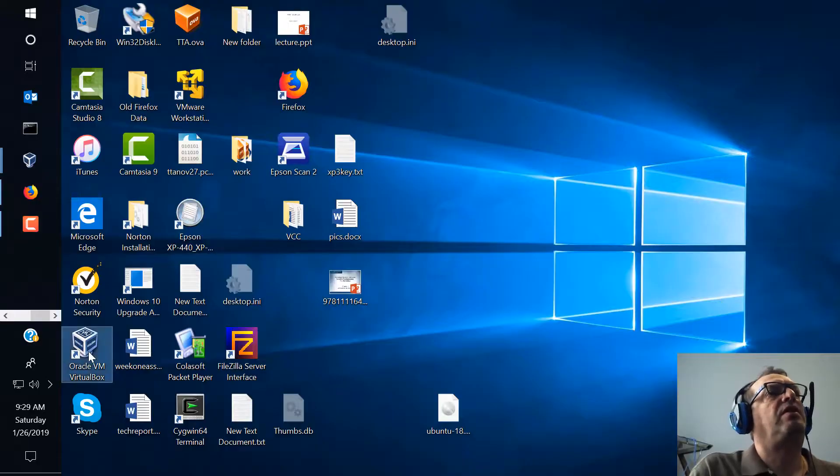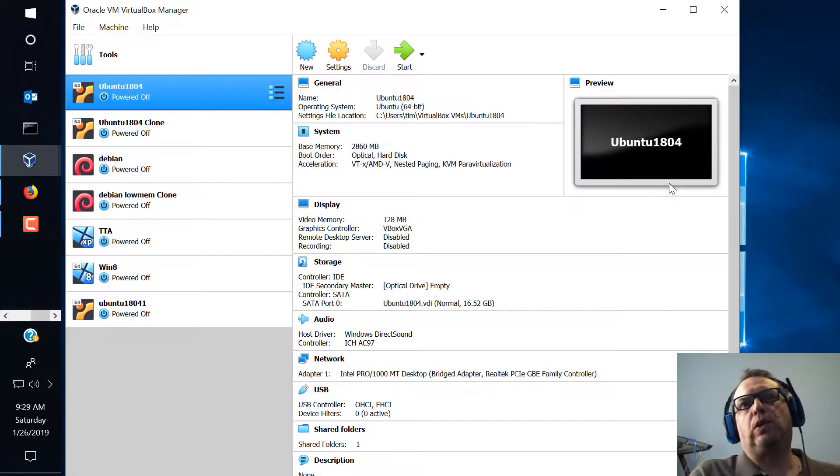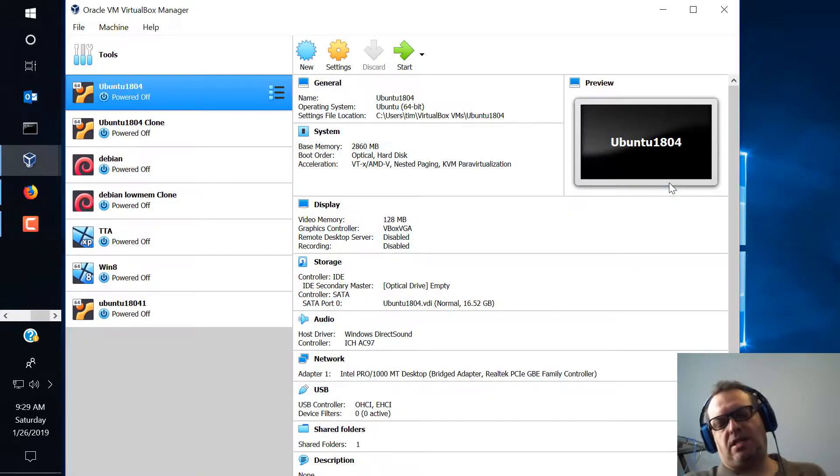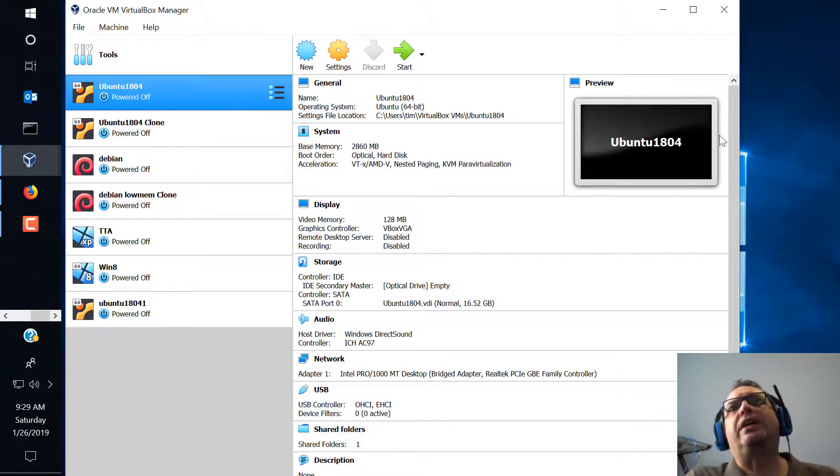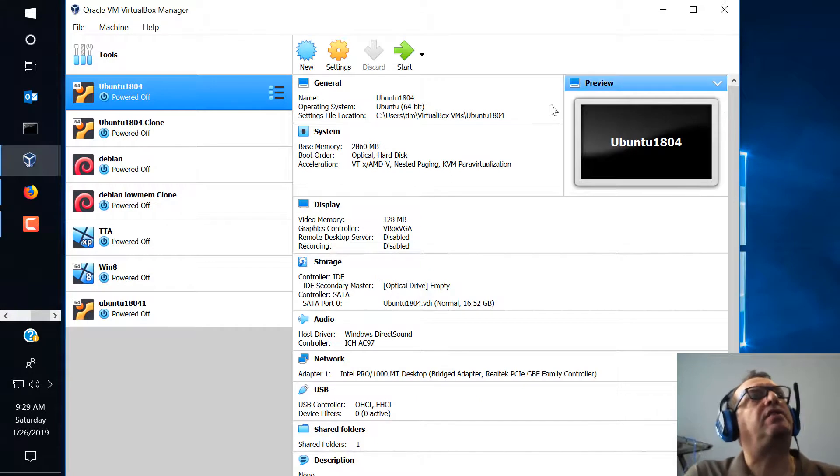All right, so what I want to do now is I want to go over that whole exporting and cloning thing with you again.